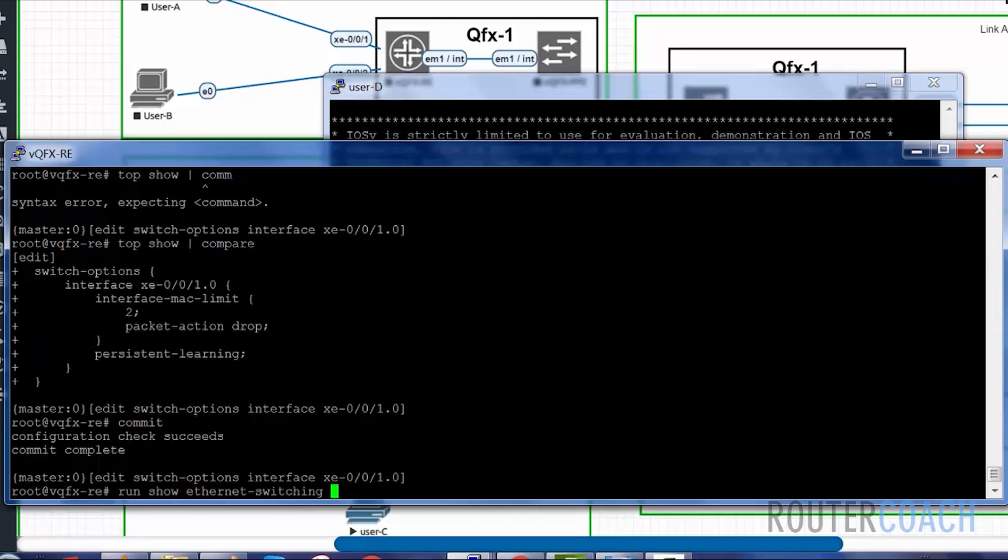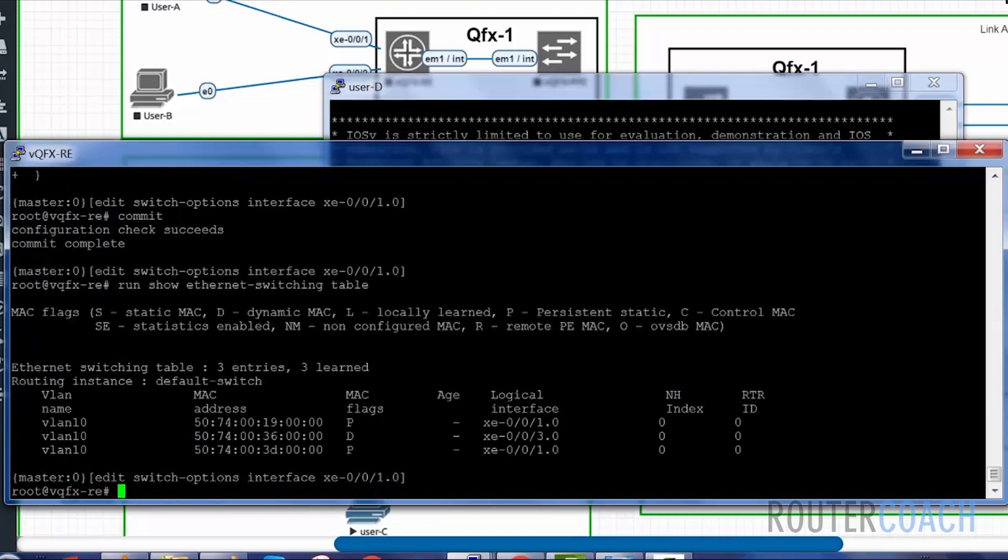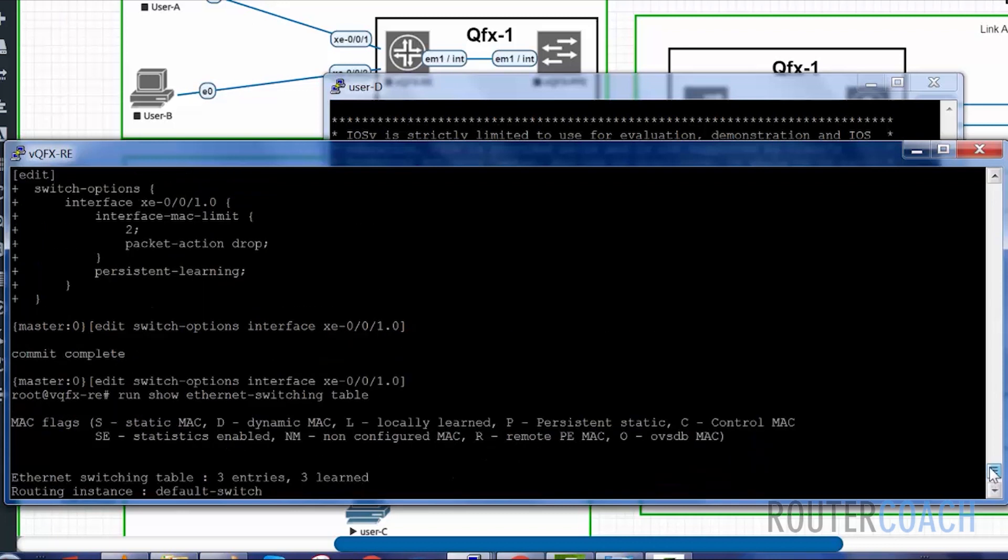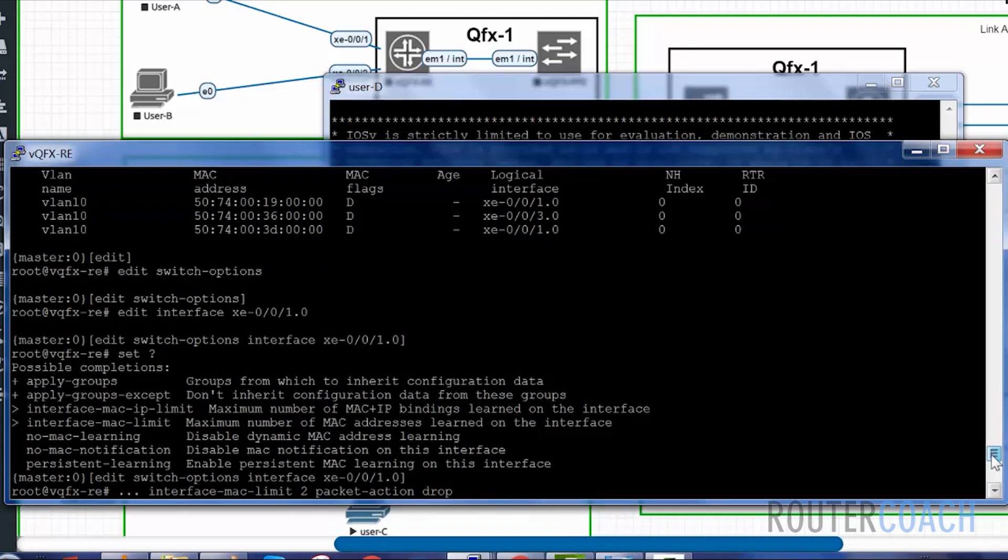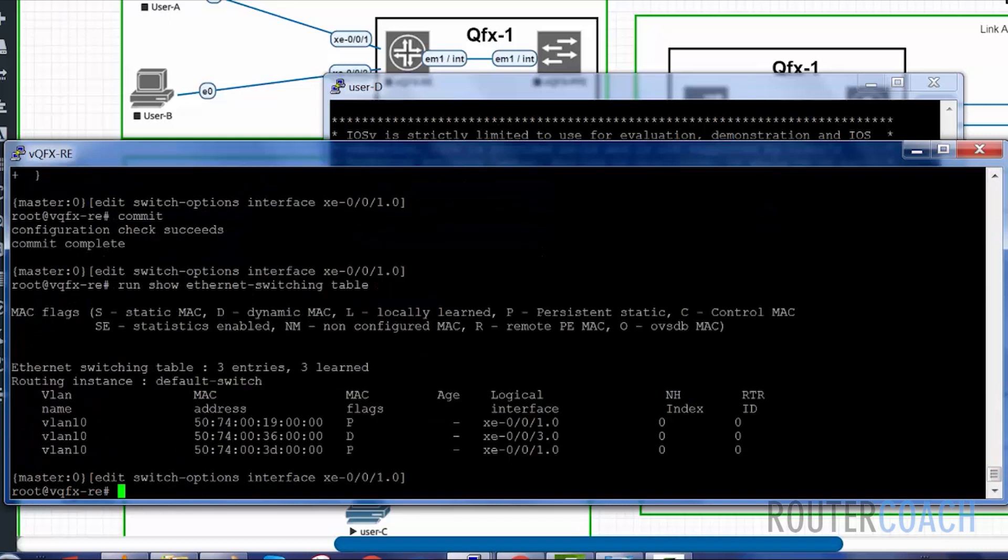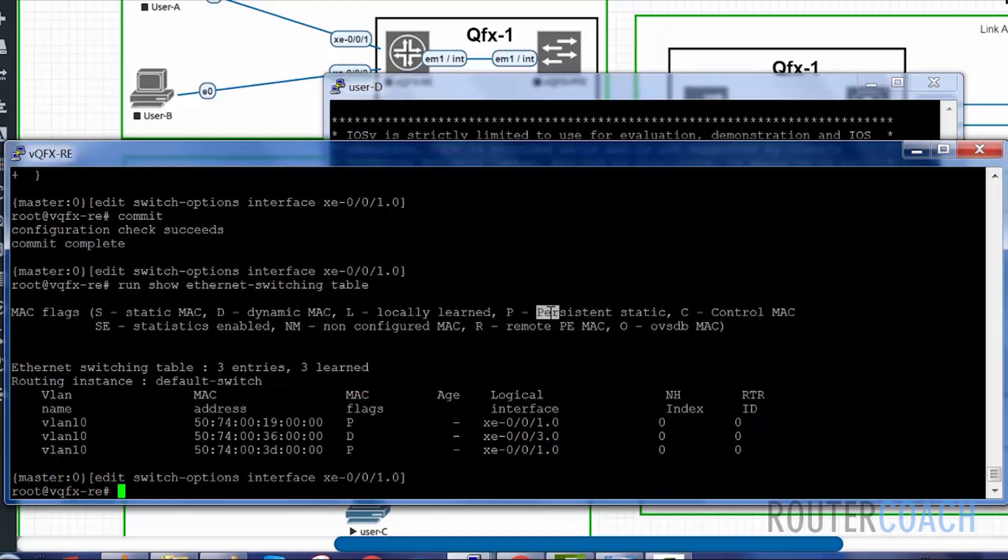Look at the MAC address table and see what's changed. We can now see that these two MAC addresses have turned to P, whereas previously they were learned dynamically. Now they're saying that they've been learned through persistent. So we should be able to turn on the other two devices now, but their MAC addresses should not be learned. I'm going to do that right now.